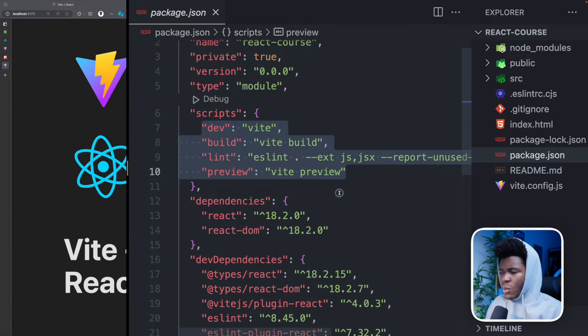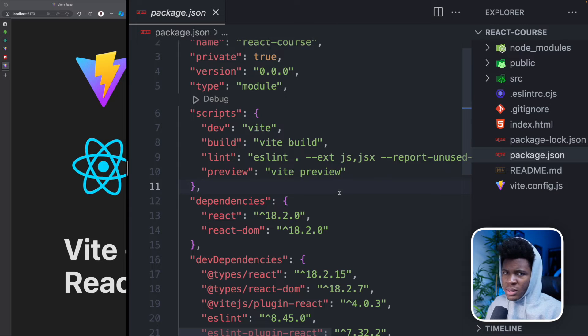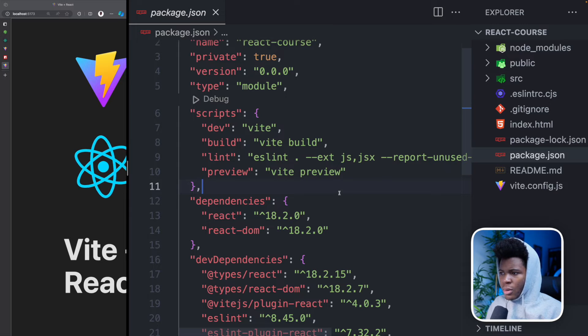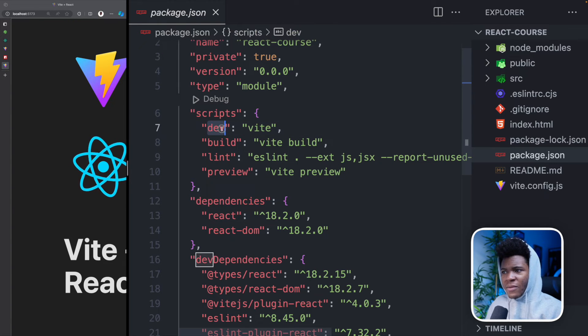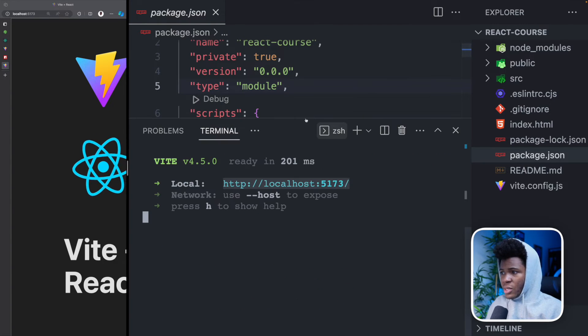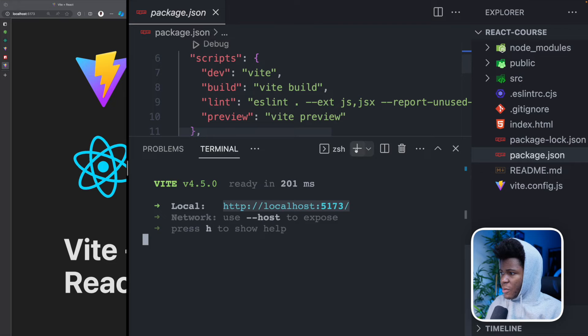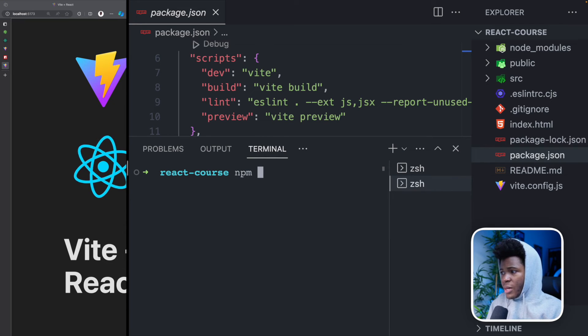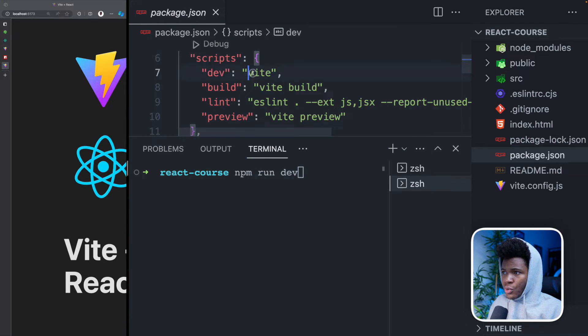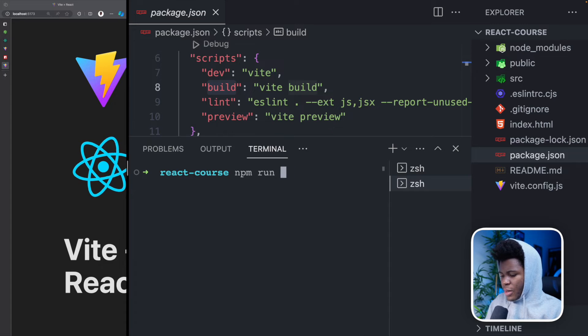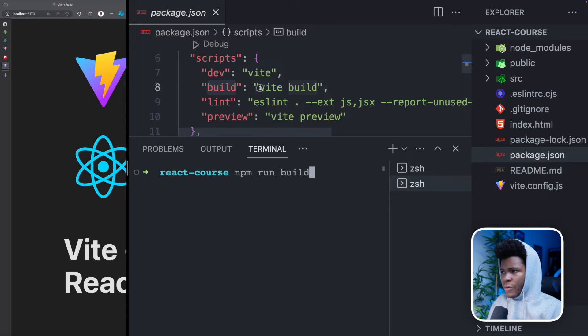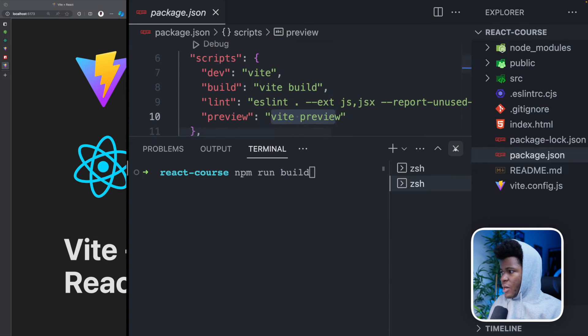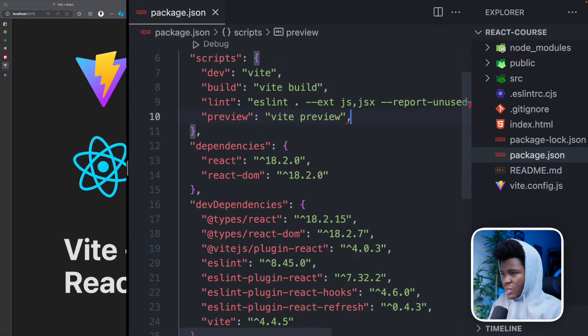Scripts are just a way to define custom commands in your project. So here we have dev. What this means is that in your terminal, let me create a new terminal here. What this means is that when you run NPM run dev, it is going to run Vite. When you run NPM run build, it's going to run Vite build. You can create your own custom commands. For example, I can have a custom command called decode, which is going to run NPM run install.